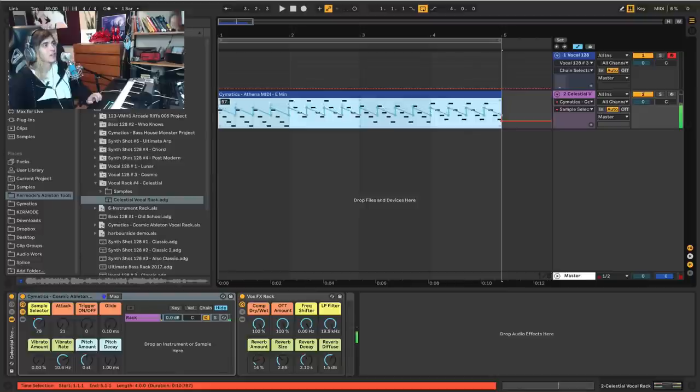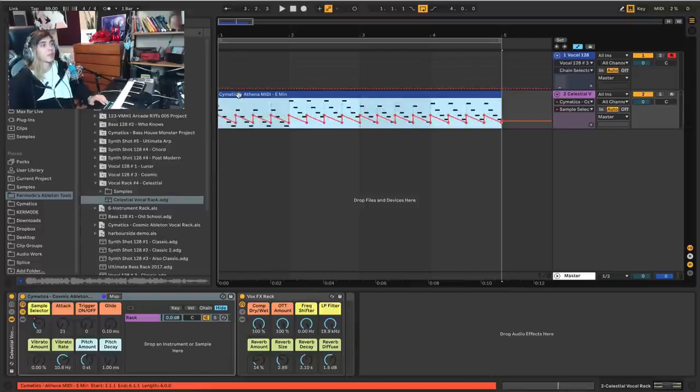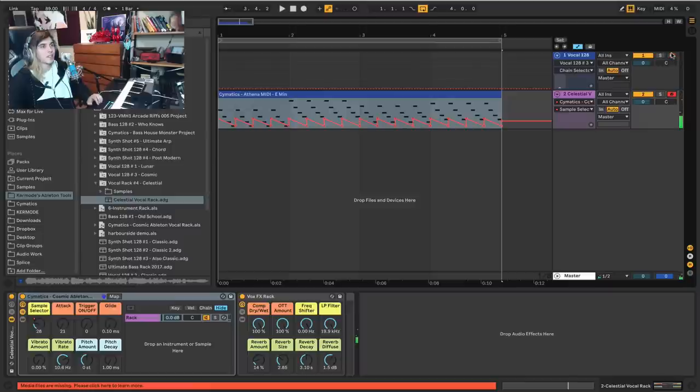So now we can both play melodies and switch out the vocal sample per note. I love it, it just becomes this really fun tool, this really cool unique vocal chopping rack that is uniquely yours.